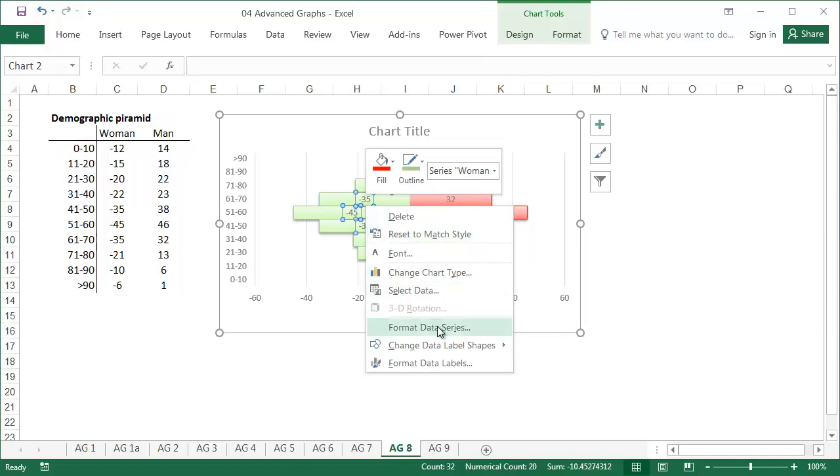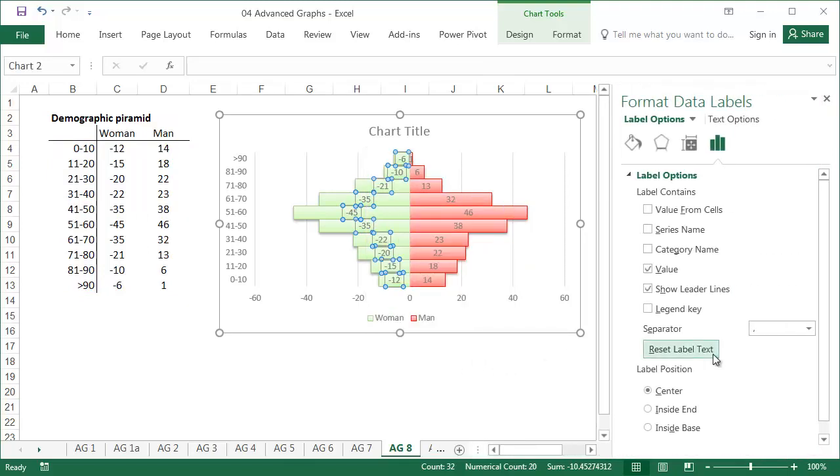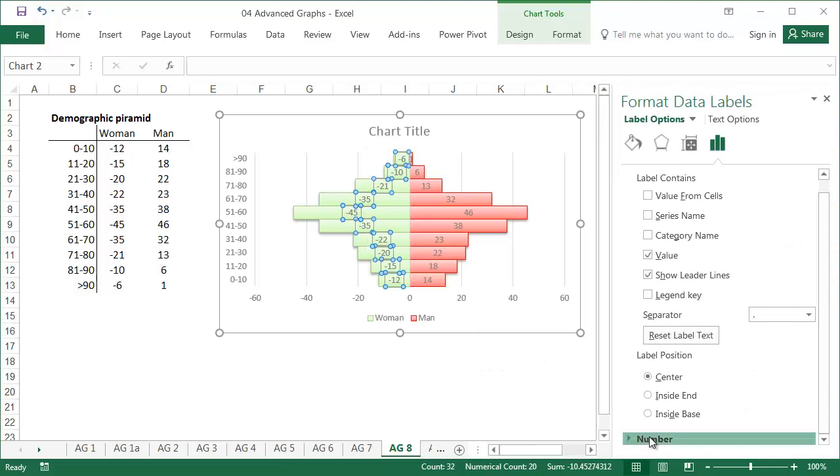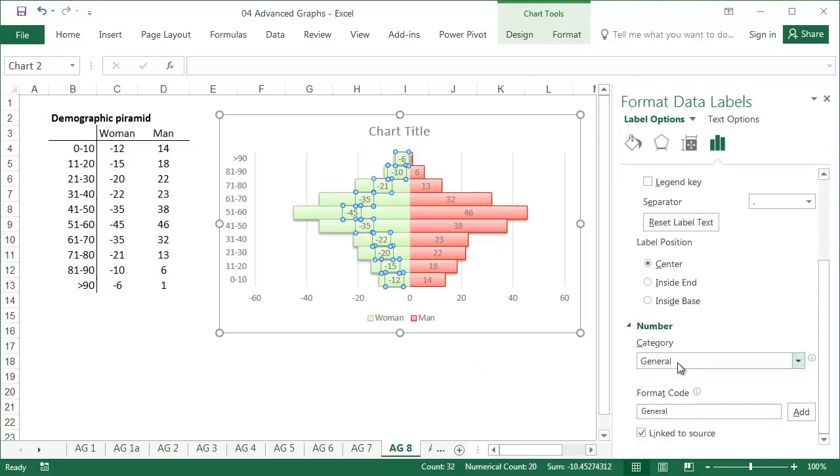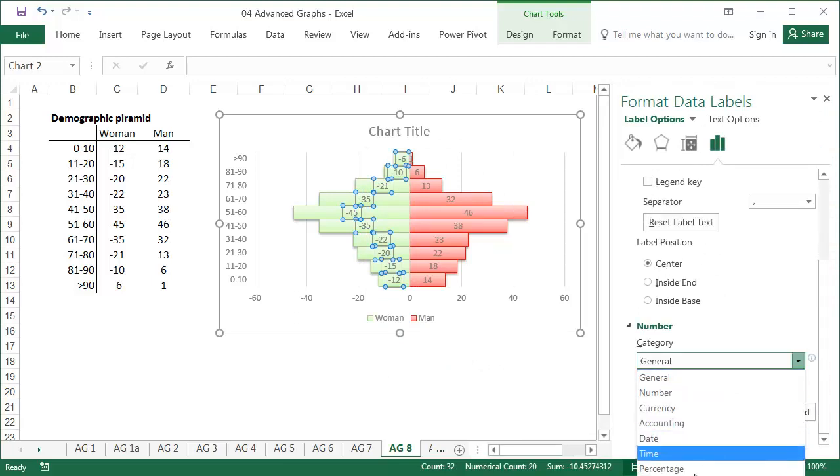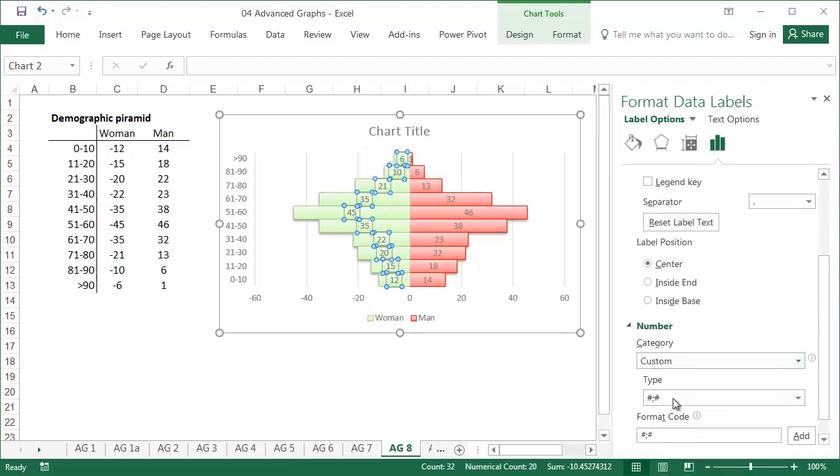Right click on them, format the data labels, then select number, set the category to custom, and leave it on a default selection. Repeat the same formatting for the horizontal axis.